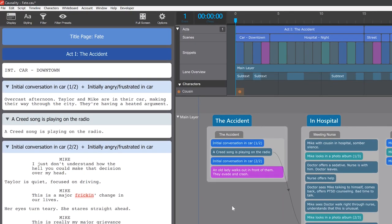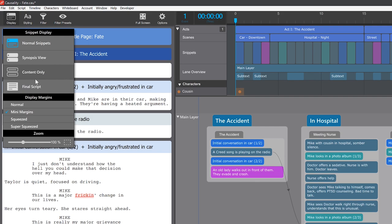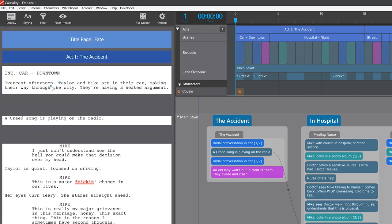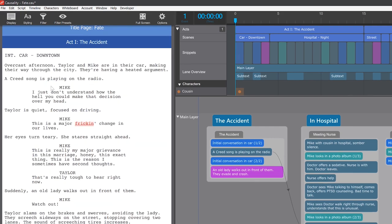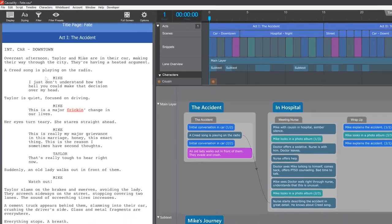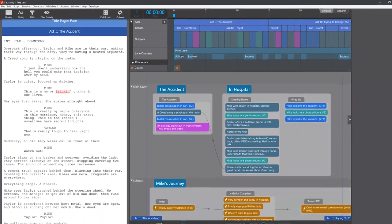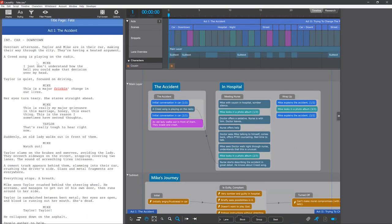To see how the final text flows, select Final Script in the toolbar. This isn't an exact print preview, but it lets you read the text without being aware of the structure.